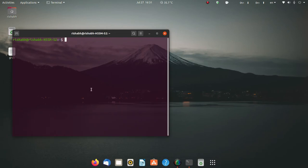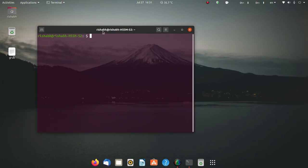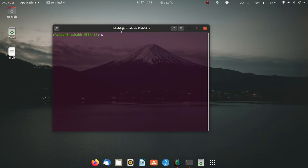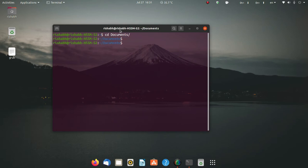Now I'm going to open a terminal, as this video is going to be related to working in the terminal only. Currently I'm in my home directory, so let me switch to my Documents folder where I can make virtual environments and show you how they work.